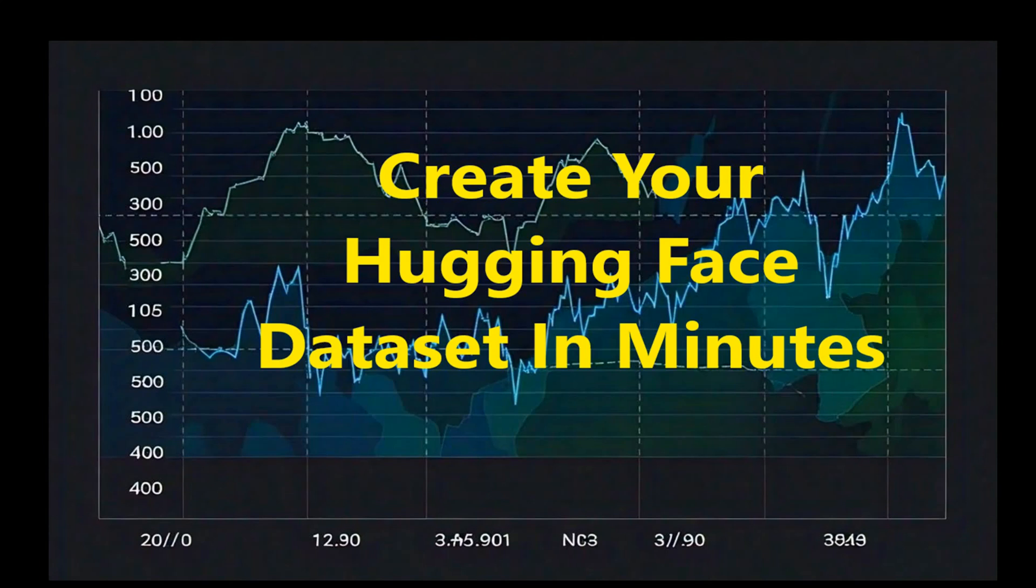Hello everyone, welcome back to my channel. In today's video we're going to dive into the world of Hugging Face and see how we can create our own dataset effortlessly. This exercise is very useful when you're trying out Hugging Face models and looking for a dataset which is not already available.